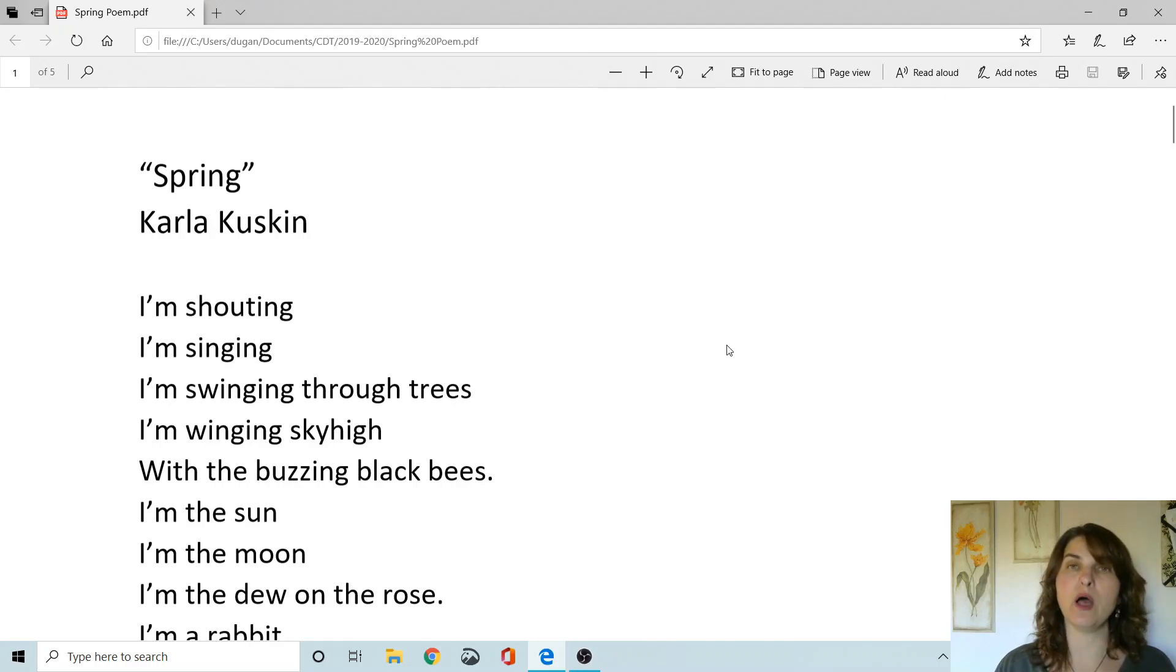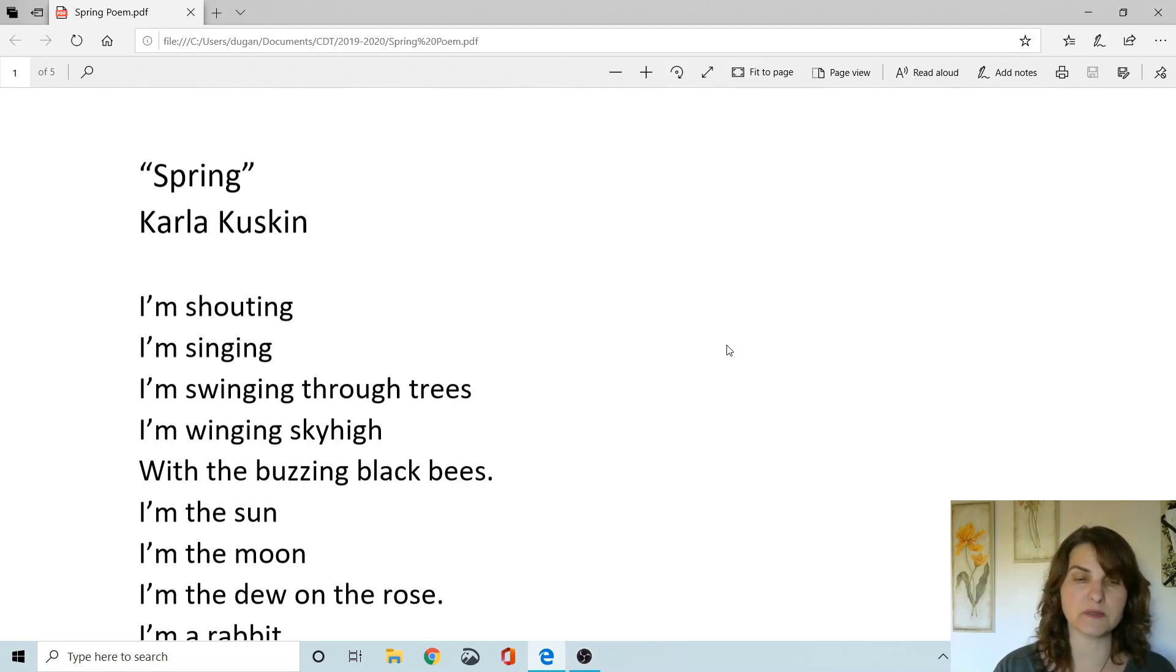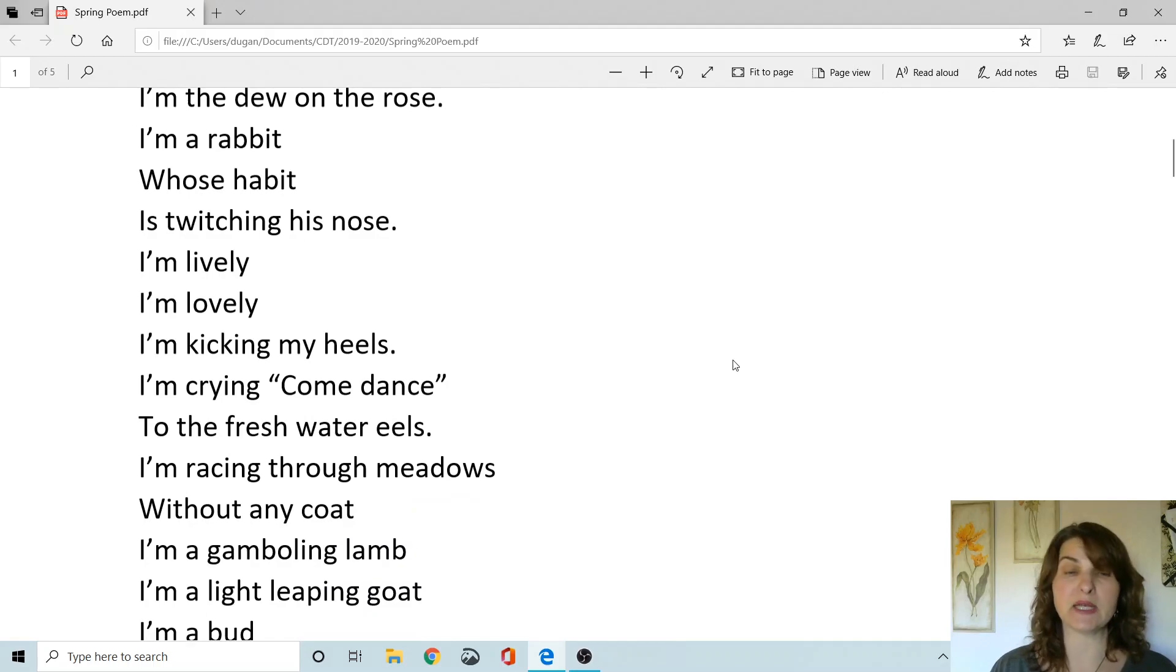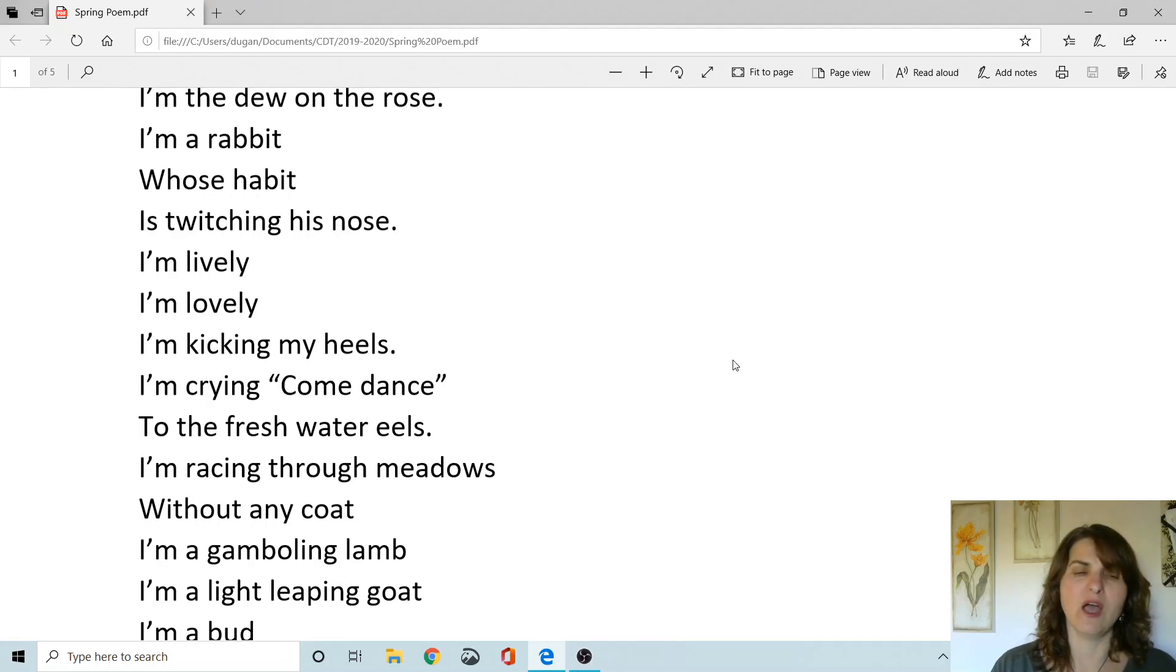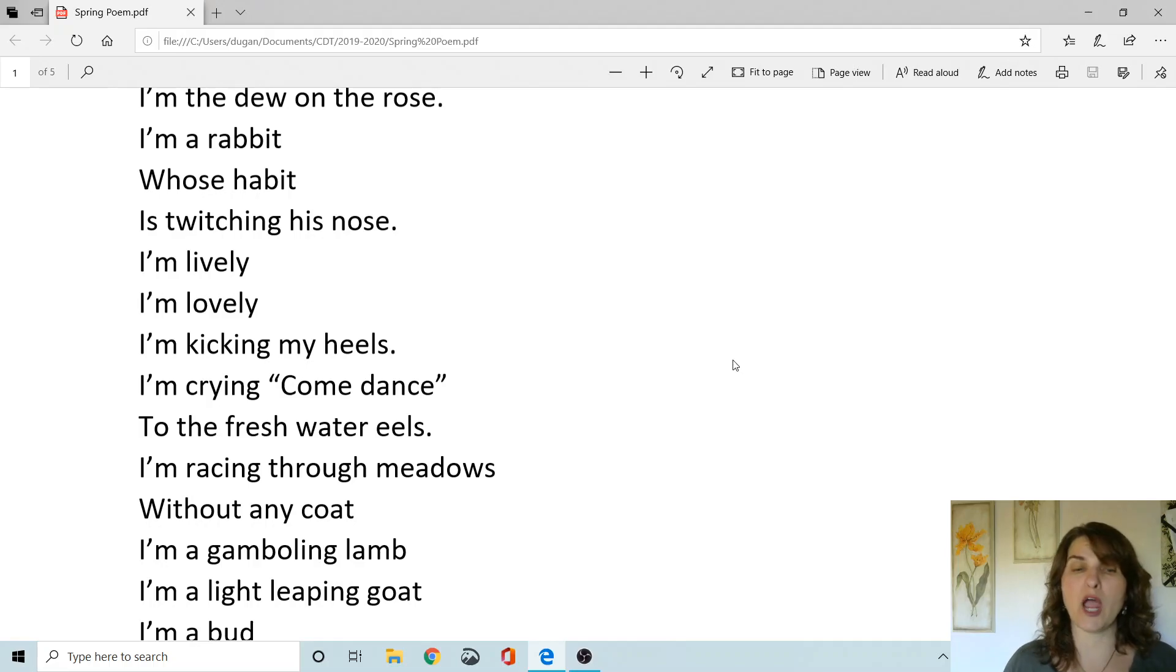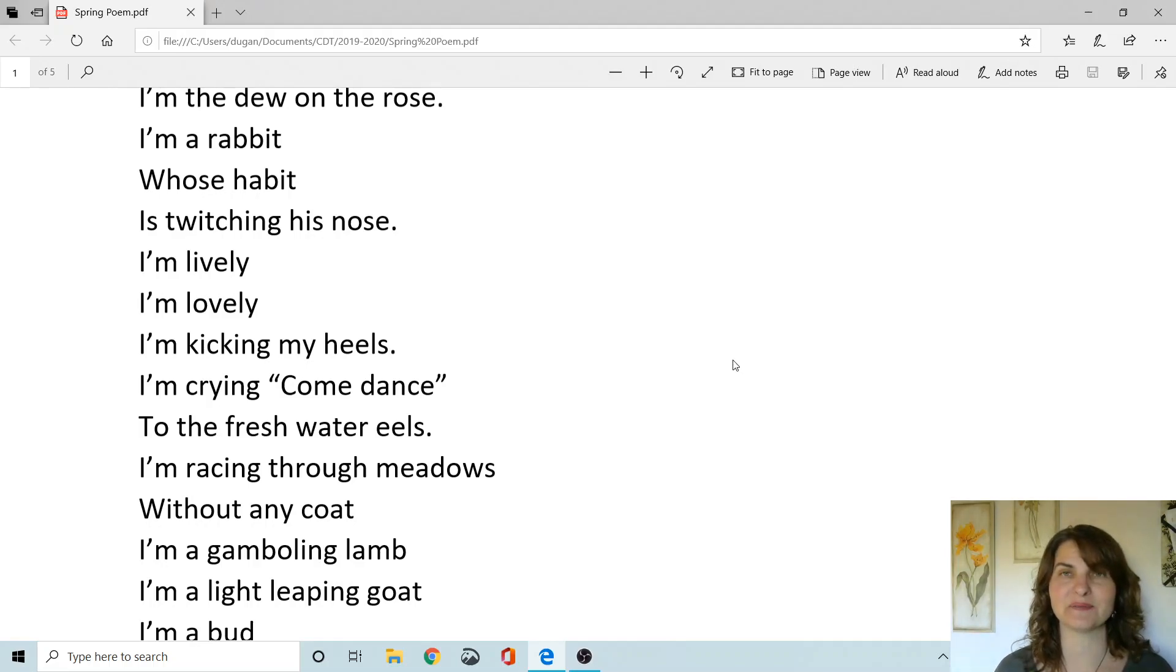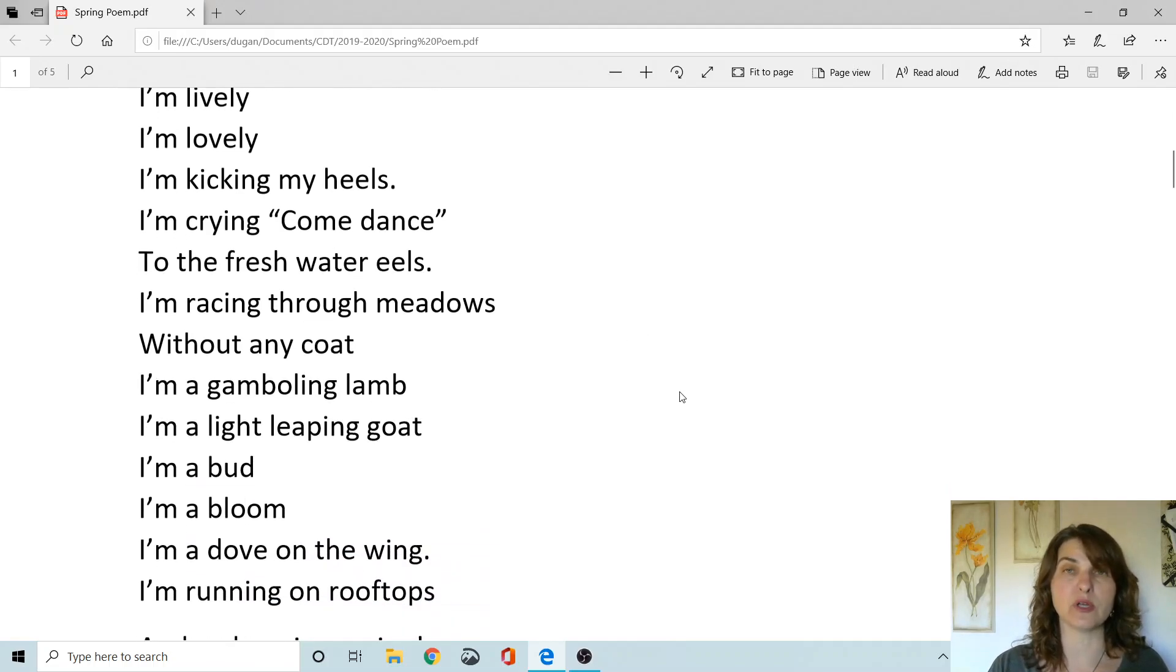I'm the dew on the rose. Become those little drops of water on the rose. I'm a rabbit whose habit is twitching his nose. Now move around like a rabbit. How does a rabbit move? I'm lively. I'm lovely. I'm kicking my heels. I'm crying. Come dance to the freshwater eels. I'm racing through meadows without any coat.